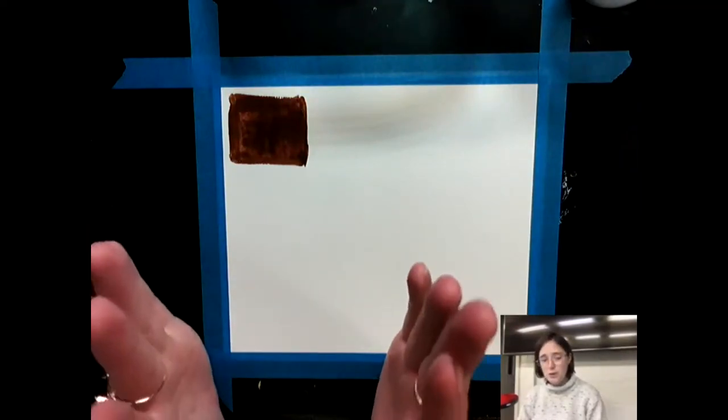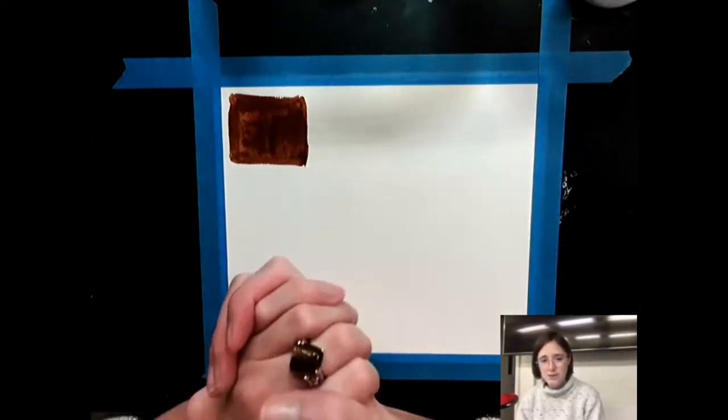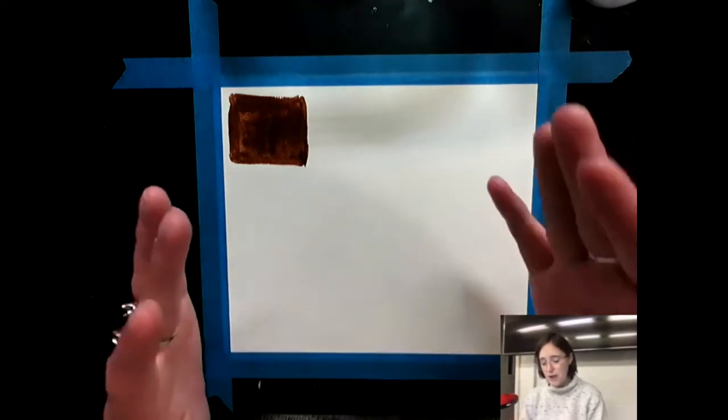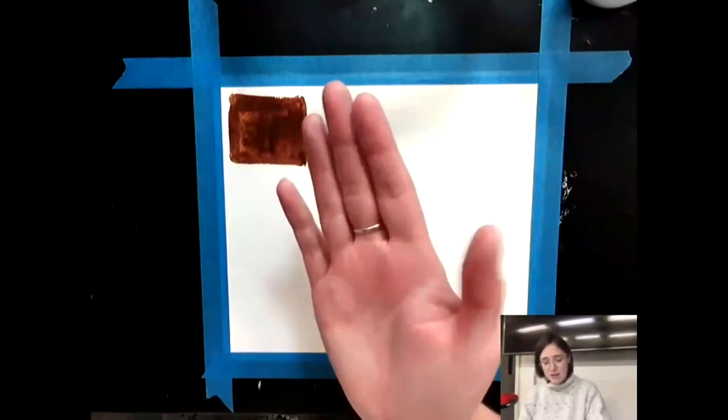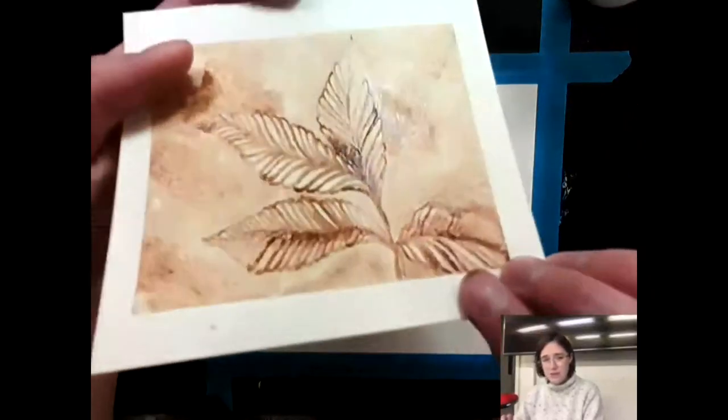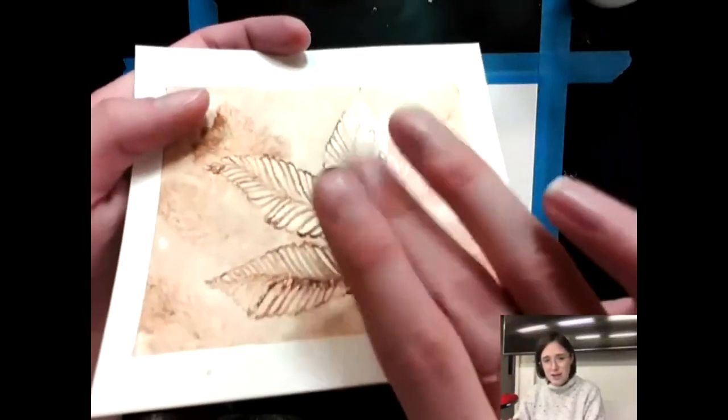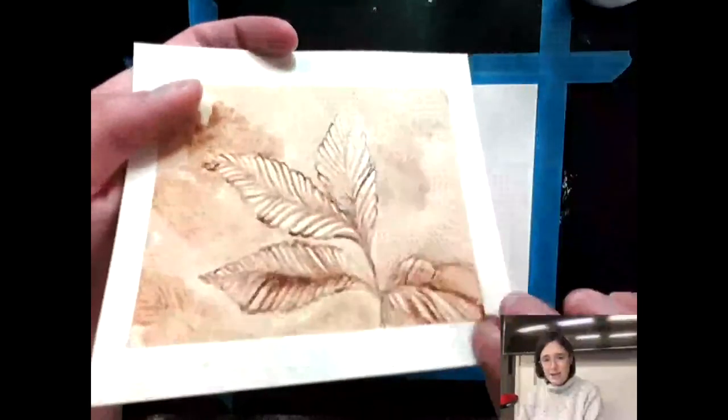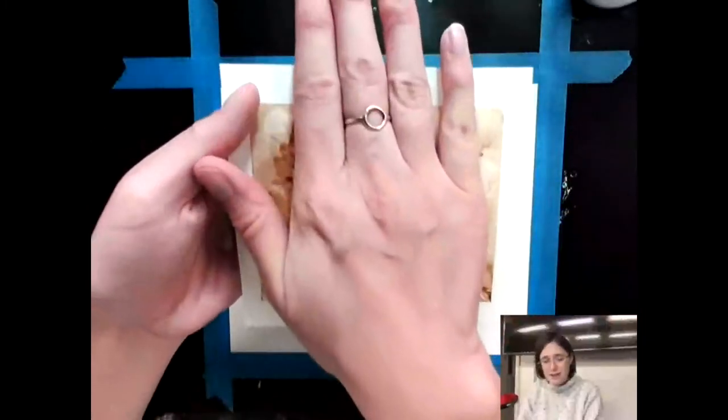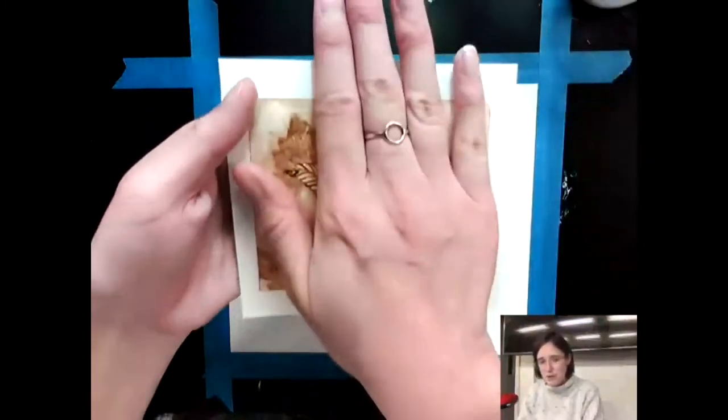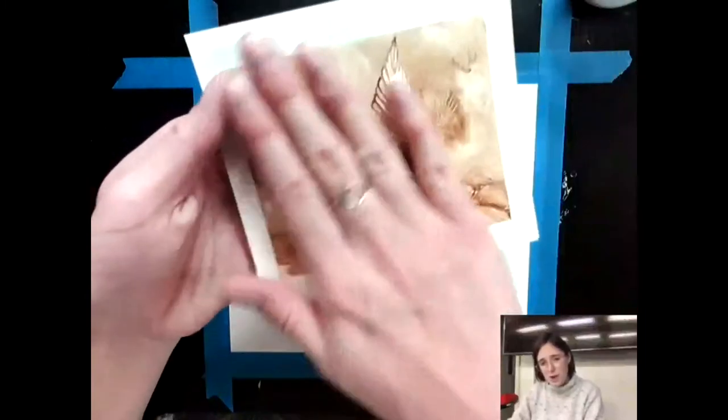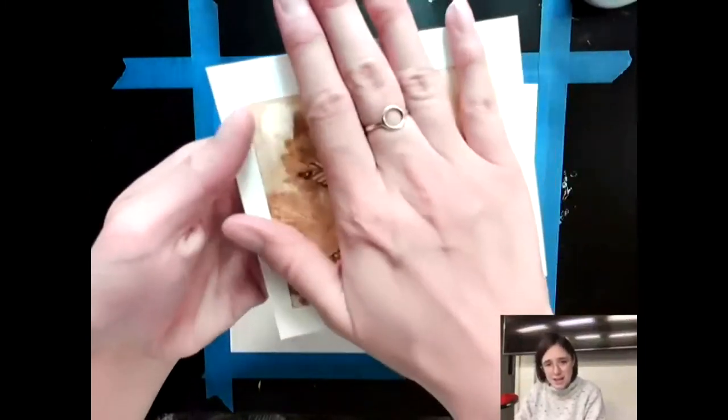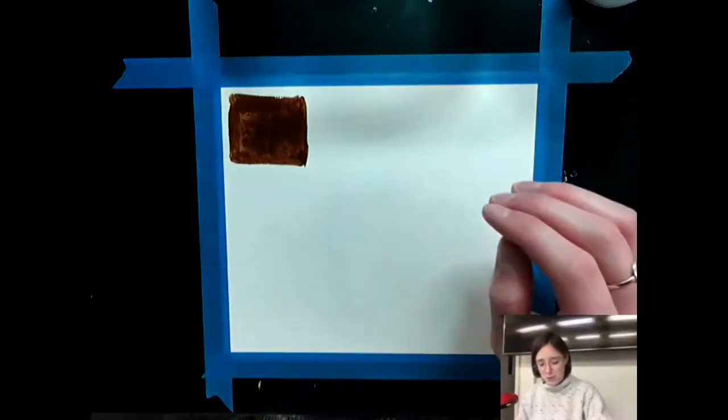And then when it's dry go to flatten it with some heavy books. But before you do that make sure you wrap it in wax paper just because even though it's dry it's still going to be a little tacky. And if you put a lot of weight on it it's going to get stuck to that book or to the weights that you have on it. So just make sure that you put some wax paper down first and then press with weight.